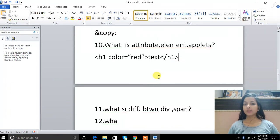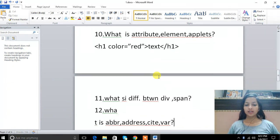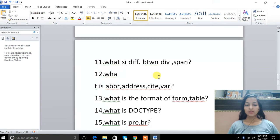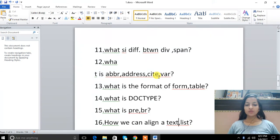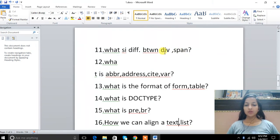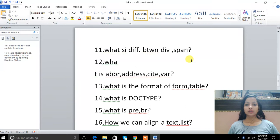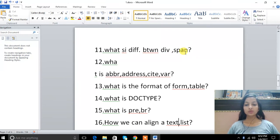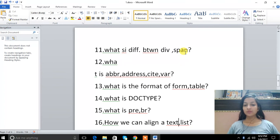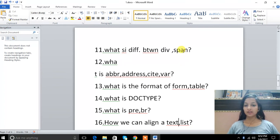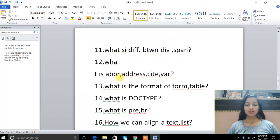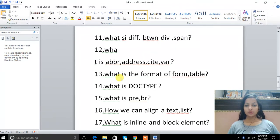11th question: what is the difference between div and span? Div is a block element that takes full width and we can make sections with it. But span is used inline for modifications and it does not take full width on screen.